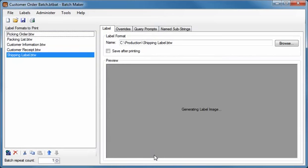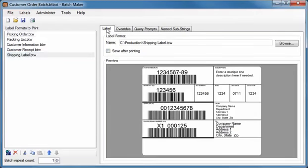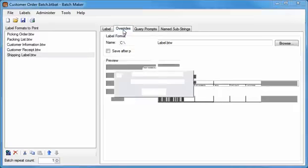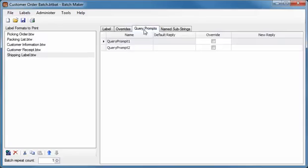Once a batch has been defined, selecting any documents in the batch lets you customize various print time behaviors using the tabs on the right. The Label tab displays the path of the selected document, as well as an on-screen preview. The Overrides tab lets you change specific print job settings. If your label contains query prompts or name substrings, the last two tabs give you custom options for those as well.